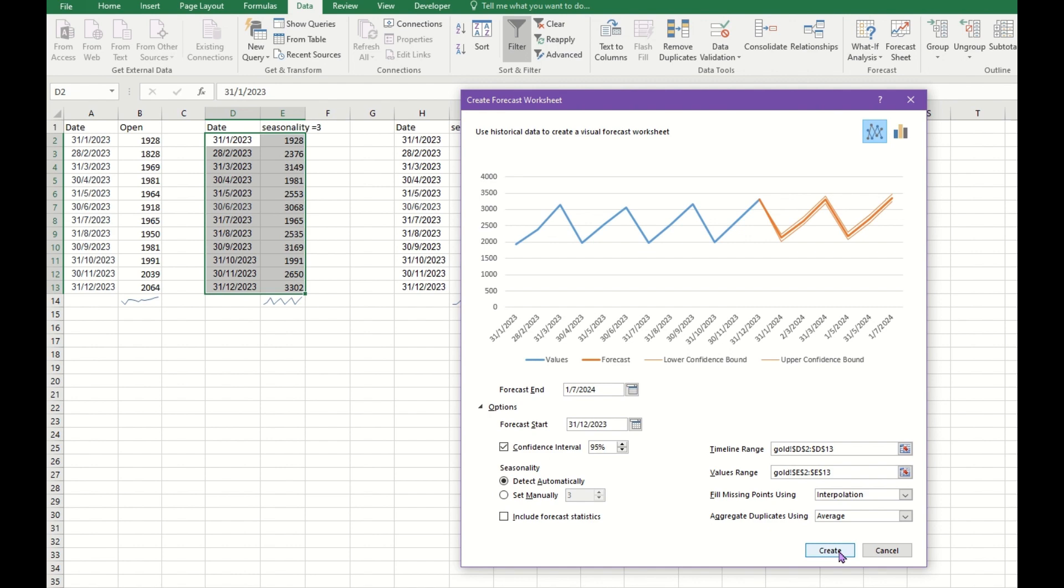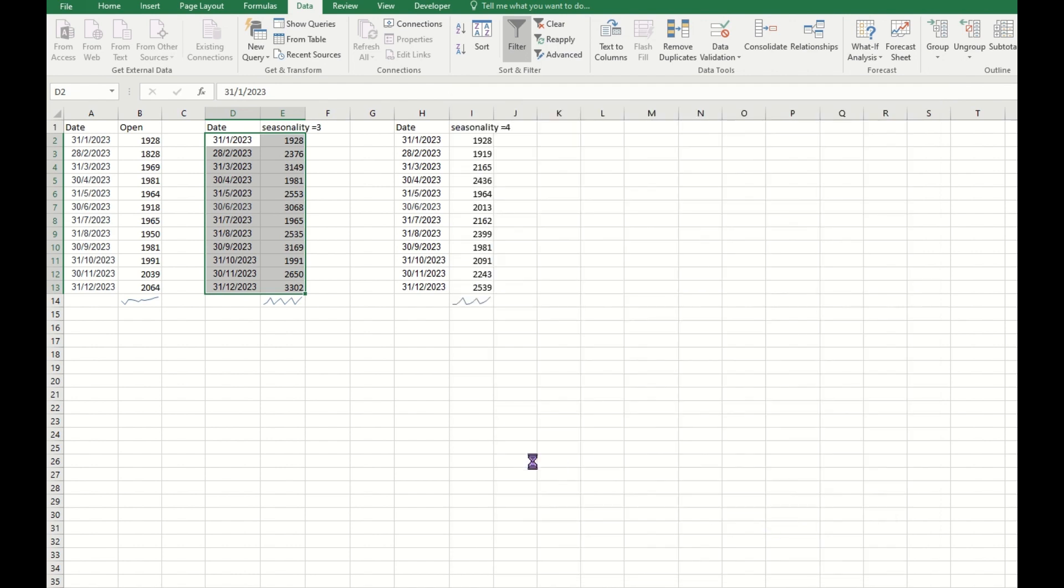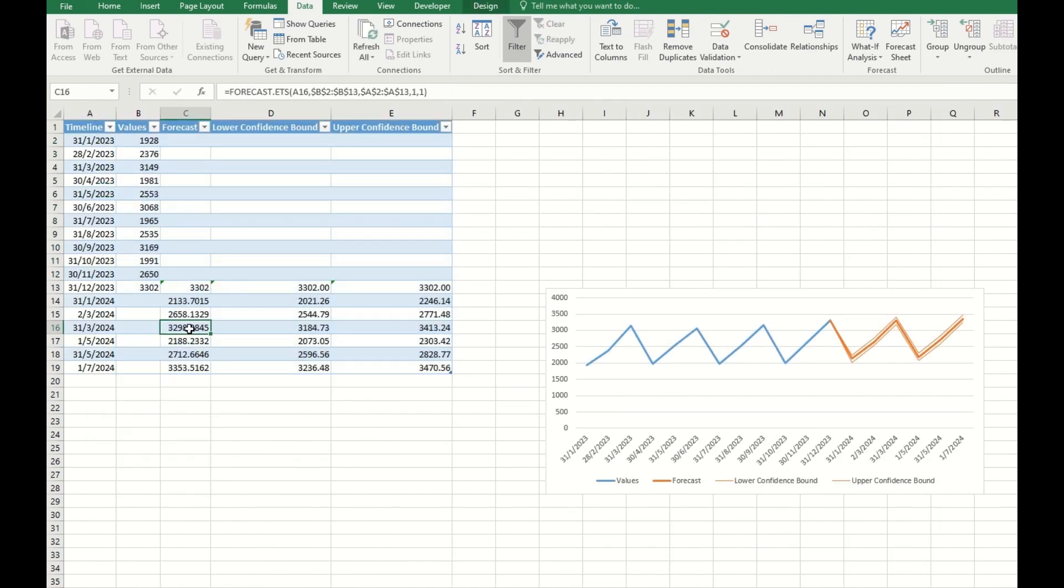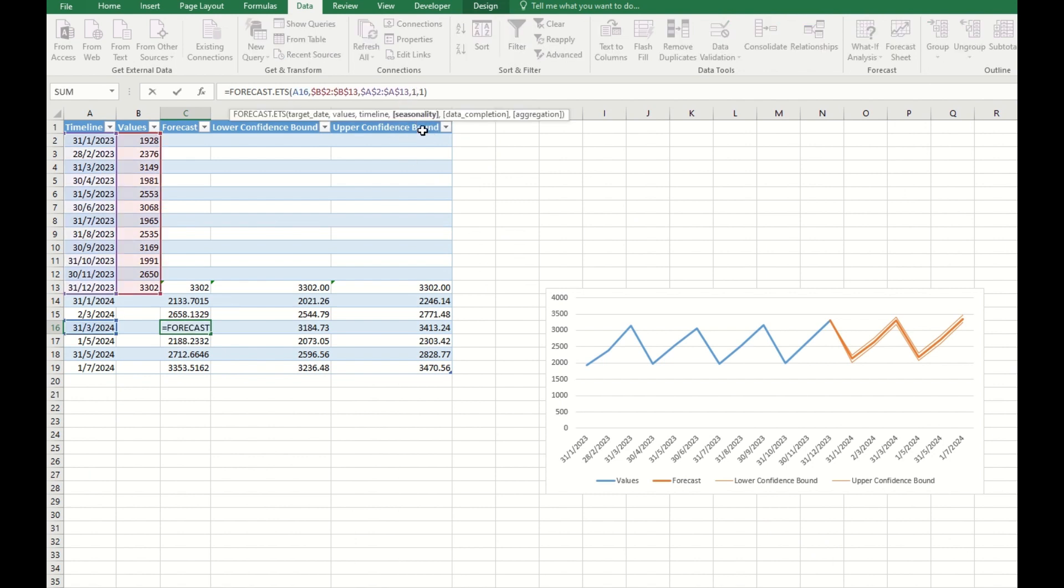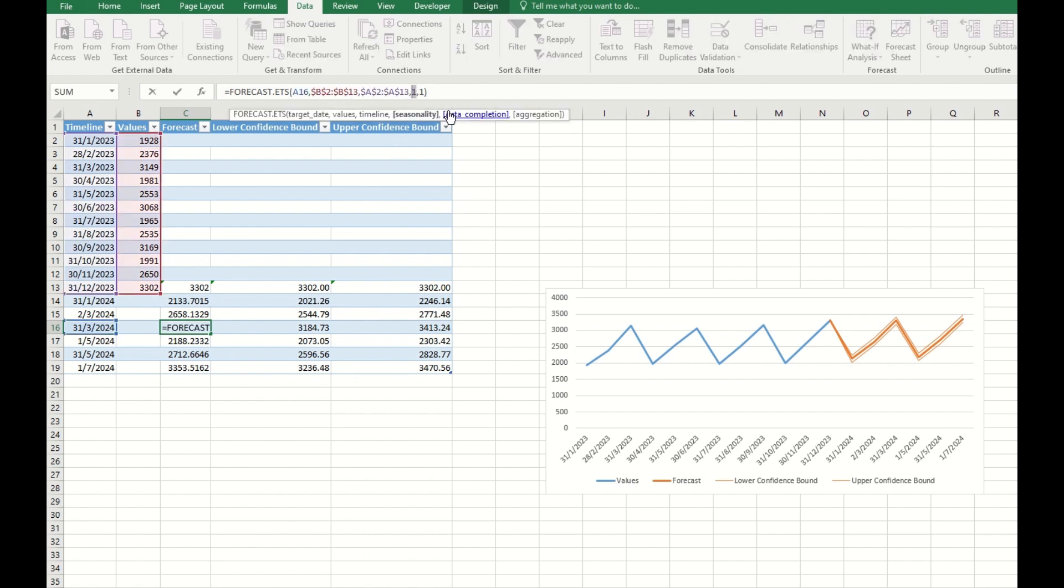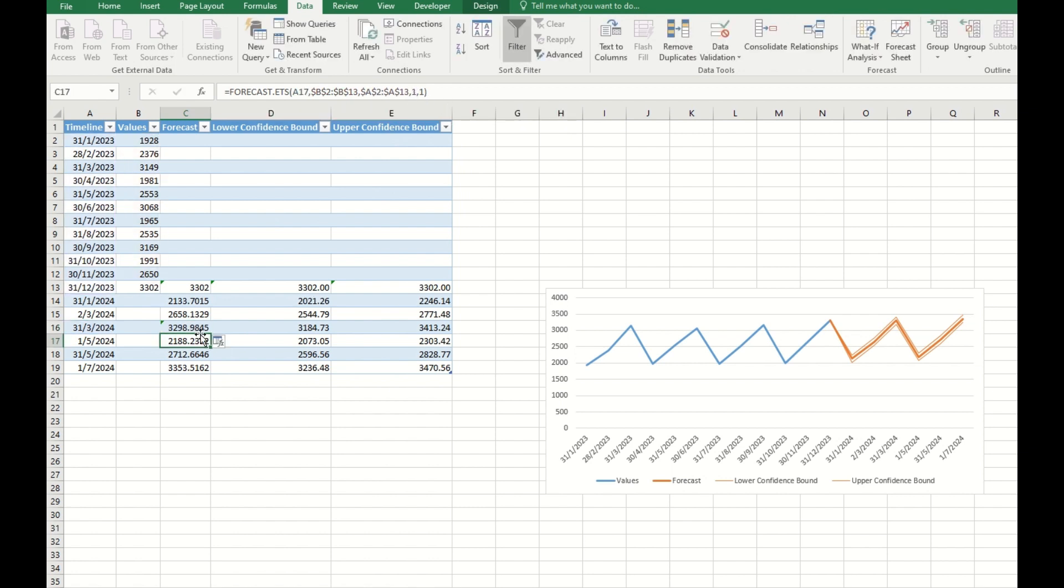You can set manually as three or you just let it auto-detect. Then you create. Now you can see for the formula it puts in as 1 for seasonality, but if you put as three, then it's still the same. You can see now it's still the same number because this seasonality is three.